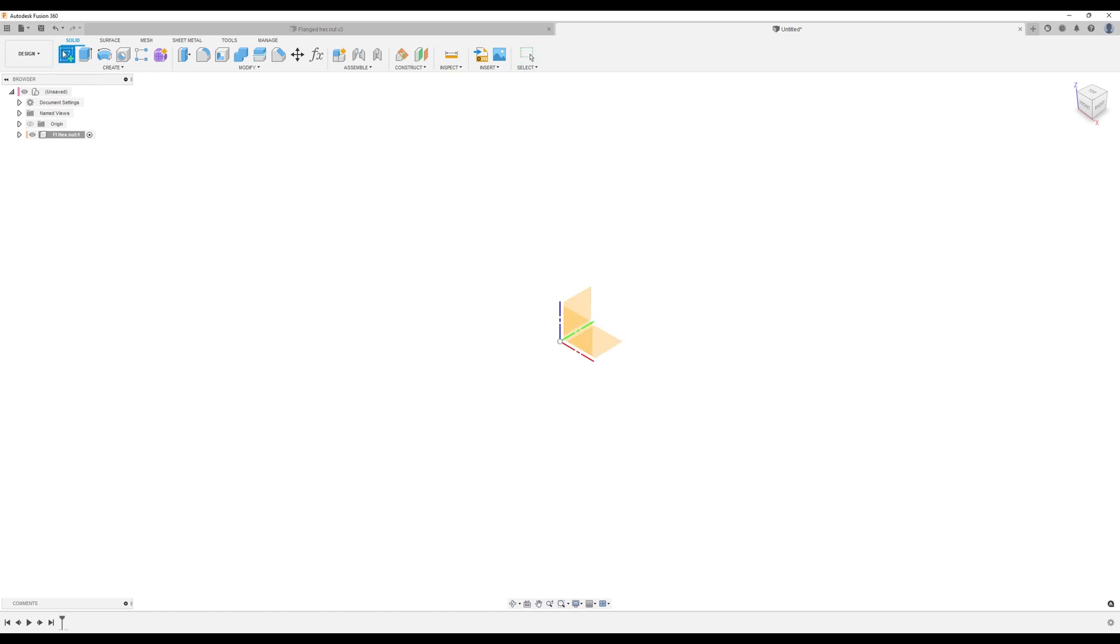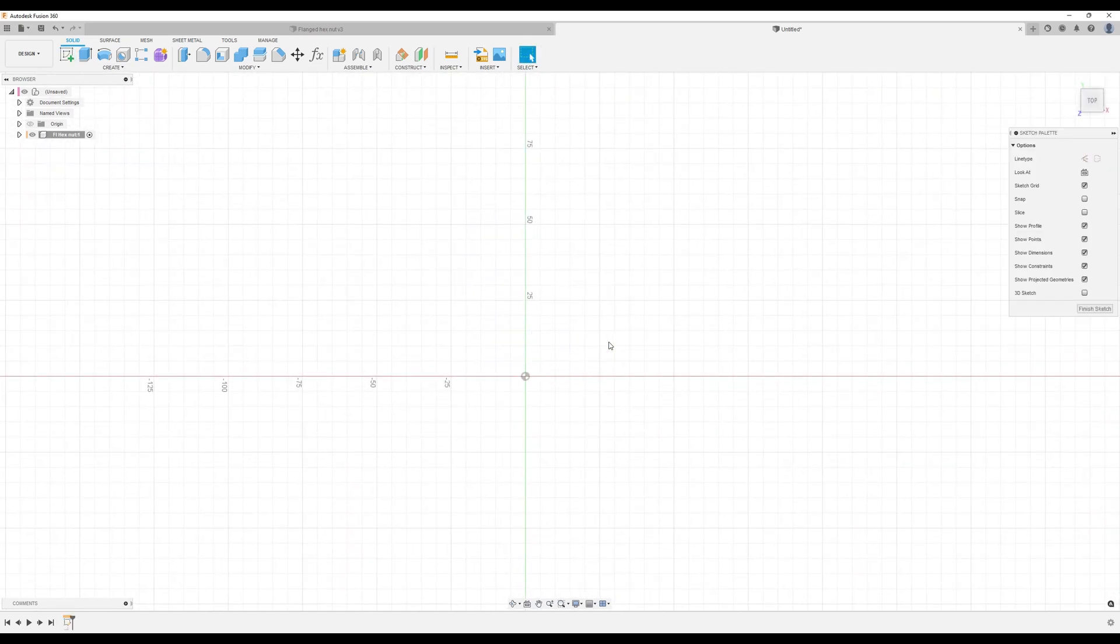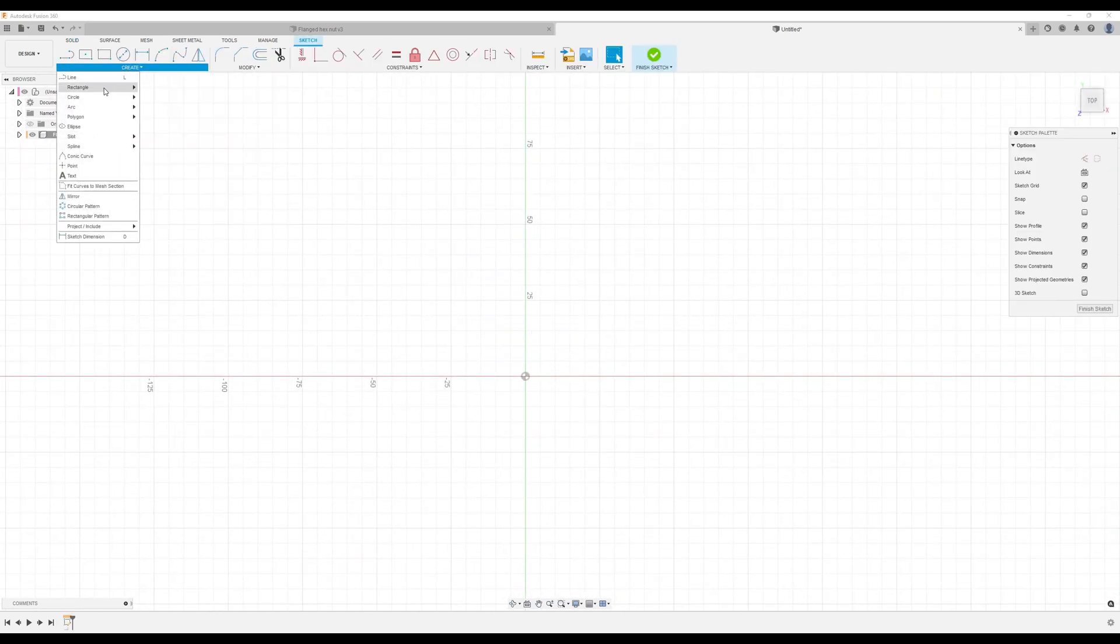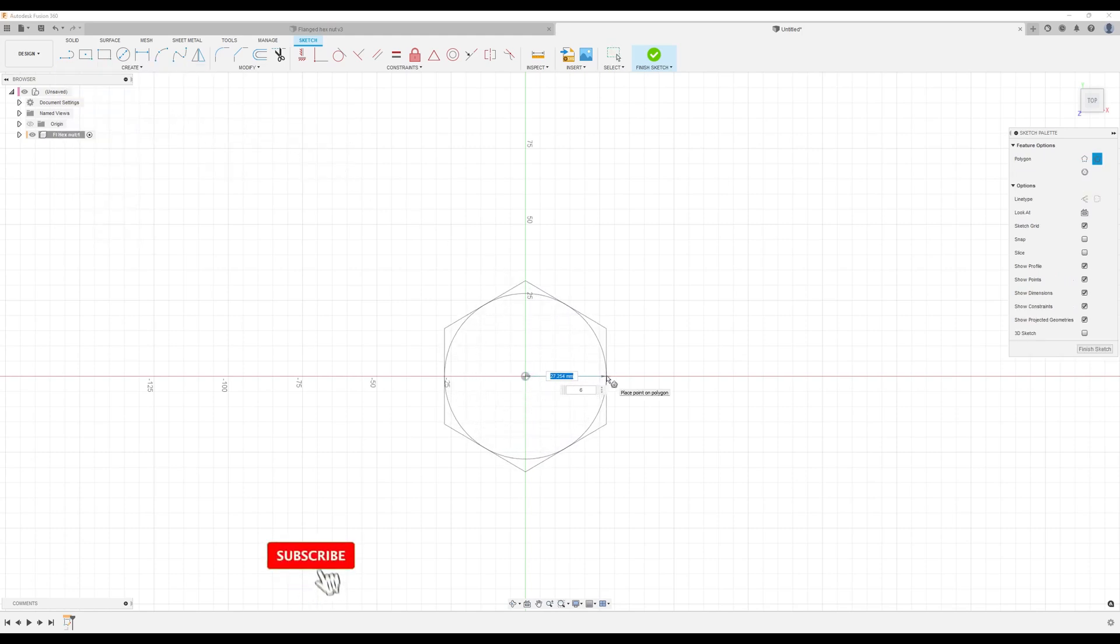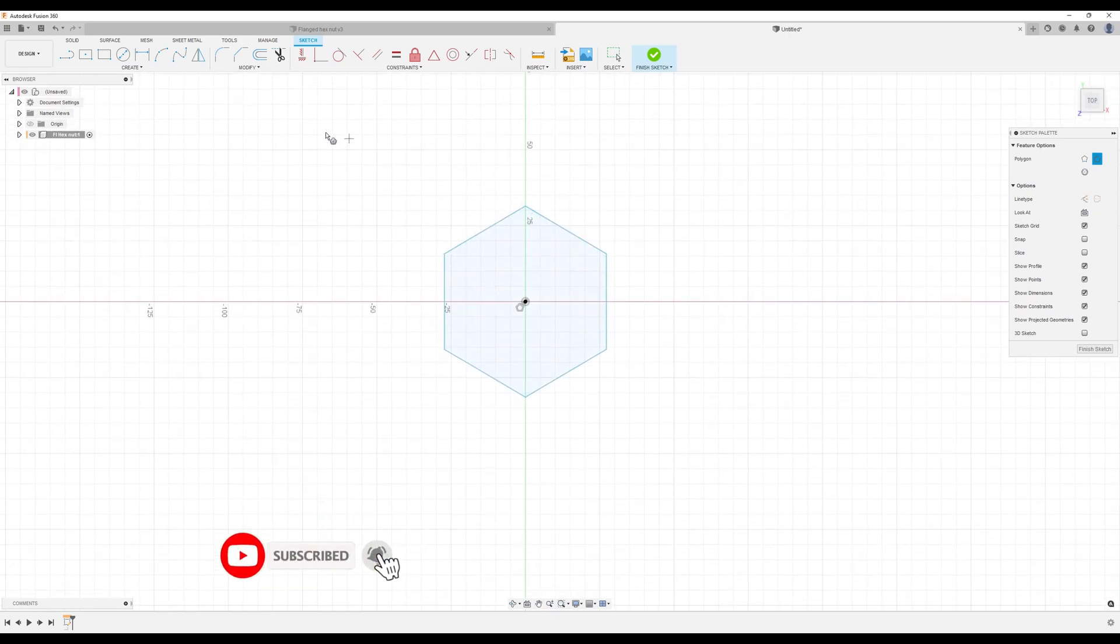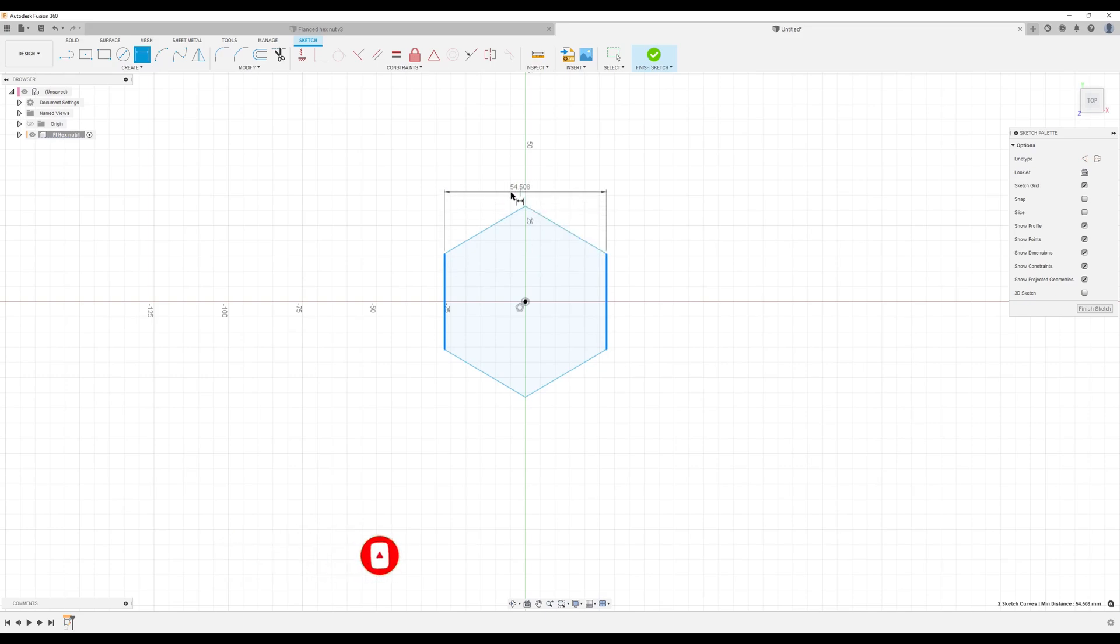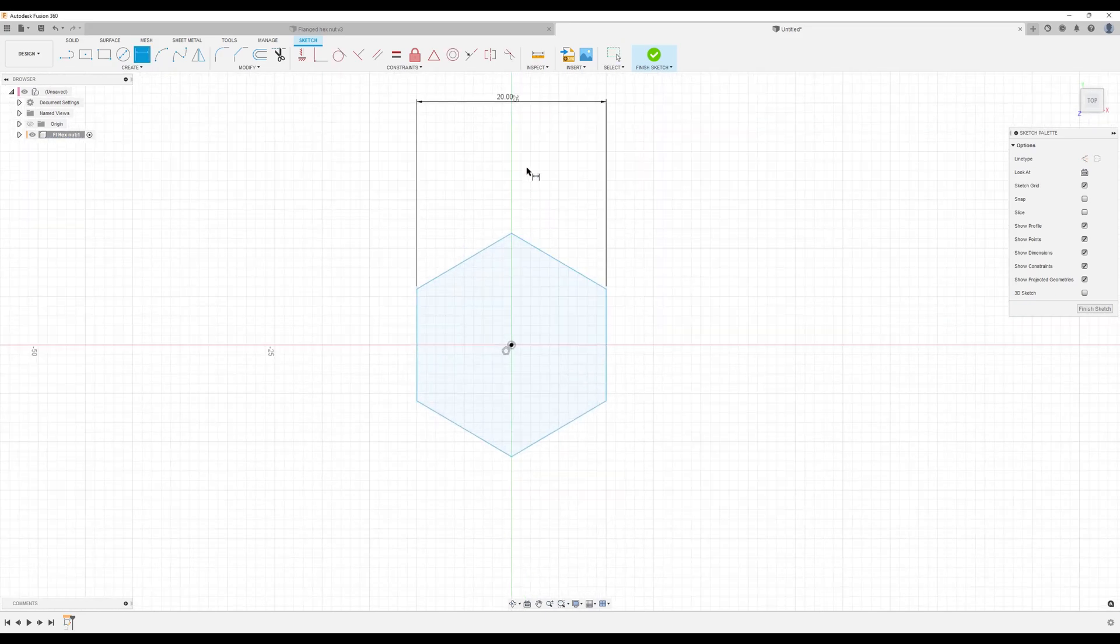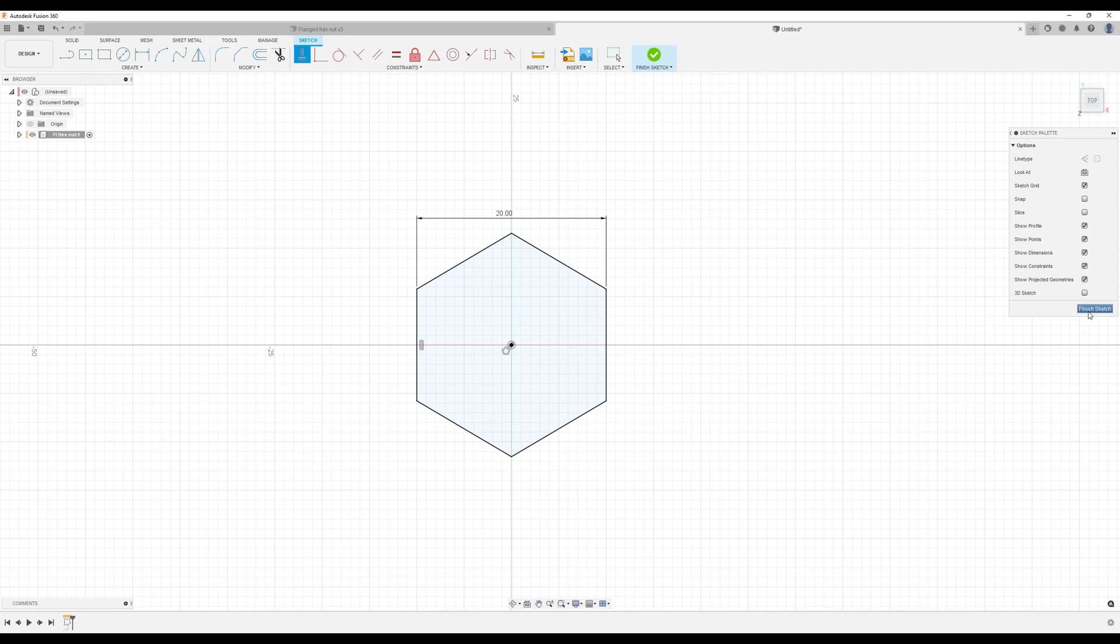I'm going to create a sketch on the top plane. We're going to use the circumscribed polygon tool with six sides. I'm going to give it some dimensions - from one side to the next we're going to make it 20 millimeters. I'm going to give it a vertical constraint and now it's fully defined.